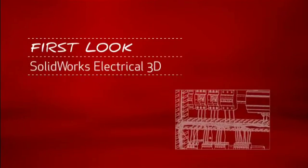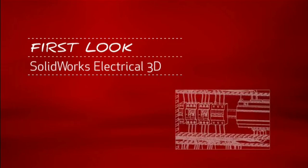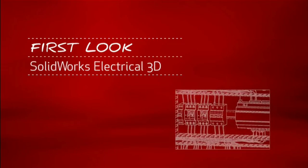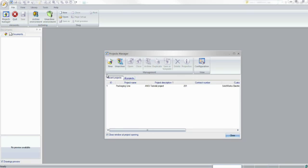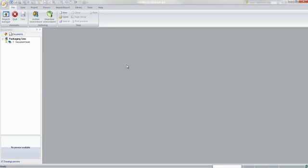This is your first look at SOLIDWORKS Electrical 3D. For companies that design or manufacture equipment with electrical systems, using the right tools is critical.